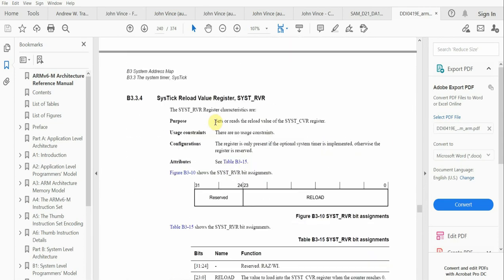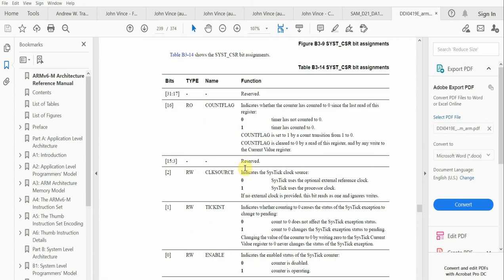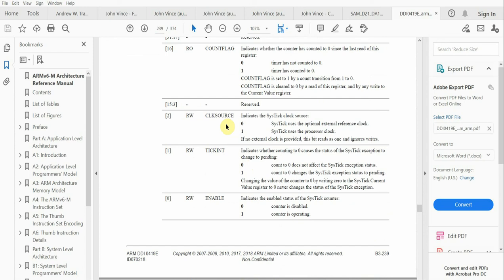We also have the SysTick reload value register. This reload value register is the register that is actually used to program the starting value of the SysTick down counter. Another thing mentioned here is an optional clock source.